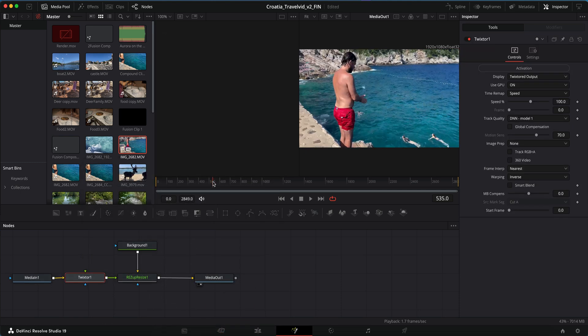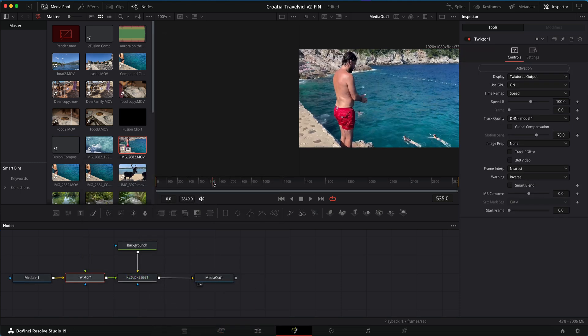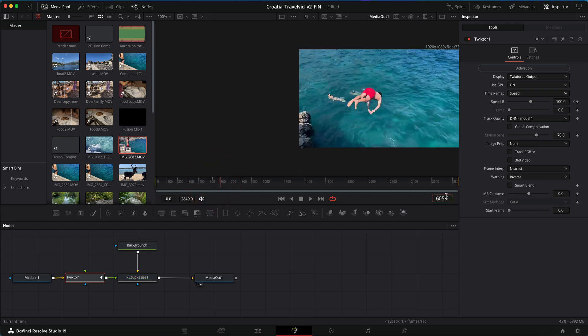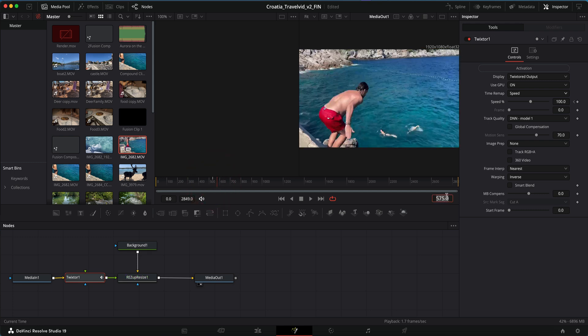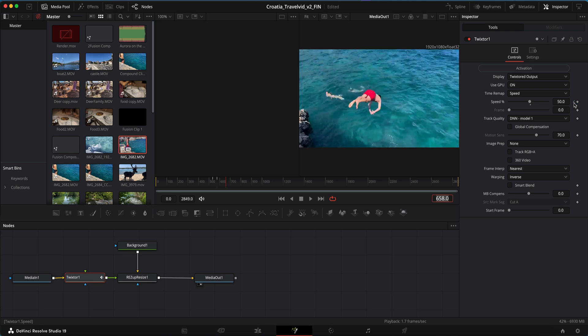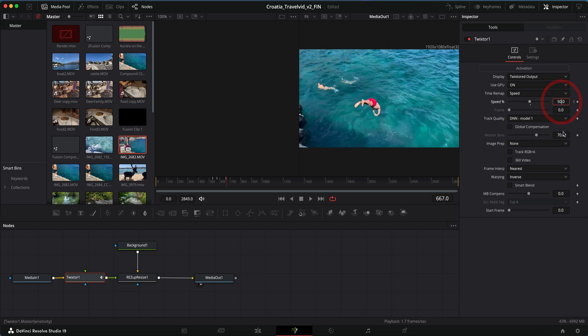In this case, I set a keyframe for speed percentage at frame 535. I made it 100% and just before he starts the dive at frame 571, I add a keyframe and make it 50%. I can add another keyframe at frame 658 and make it 50% to hold, and then one last keyframe at 667 and make it 100%. That will go back to real time.